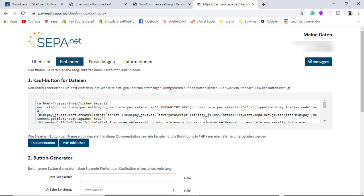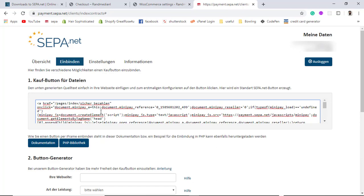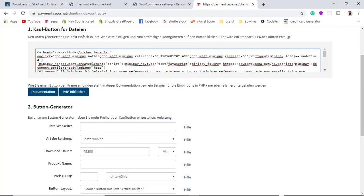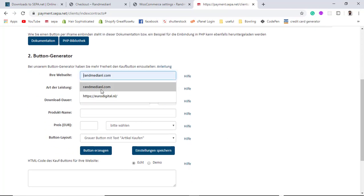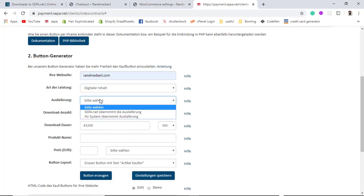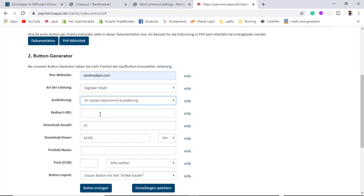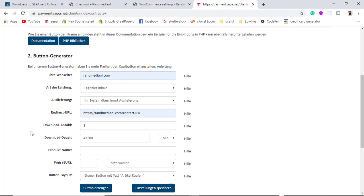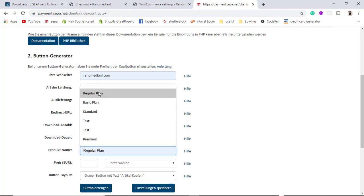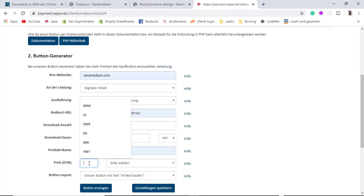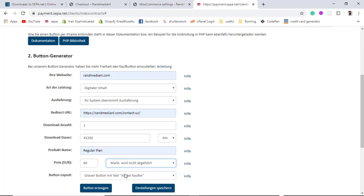From the dashboard, if you want to integrate a specific button, you can copy the provided code and paste it into your website. There is also a button generator — you enter your website name, the digital products you are selling, who handles the system, a contact page URL for post-payment redirects, download limits, a plan name such as 'Regular Plan,' and the price — for example, 60 euros.